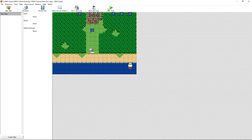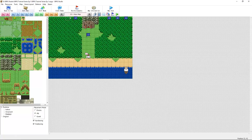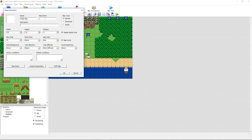Now when we test play our game, it will open up in a bigger window, but we'll still have a small box, so let's edit our map to accommodate for the extra space that we've gained. We'll click on our map and click on Open Map, or double-click it. Next, click on Map Information.